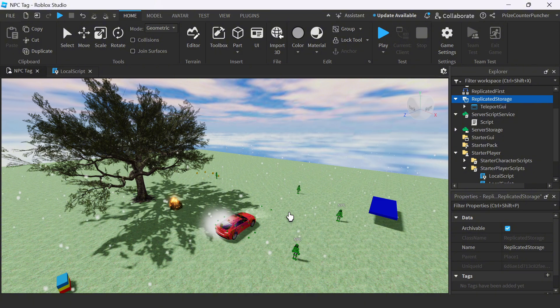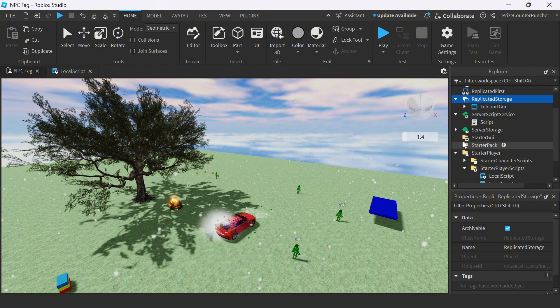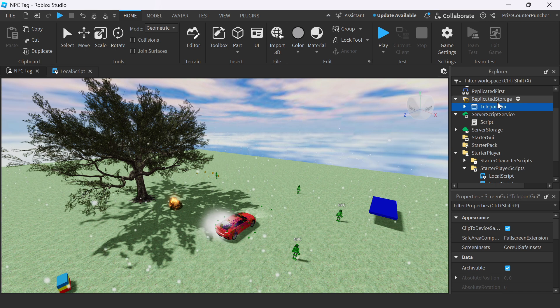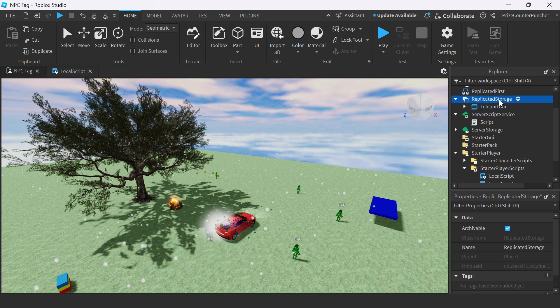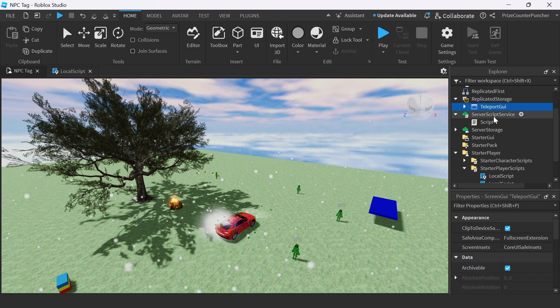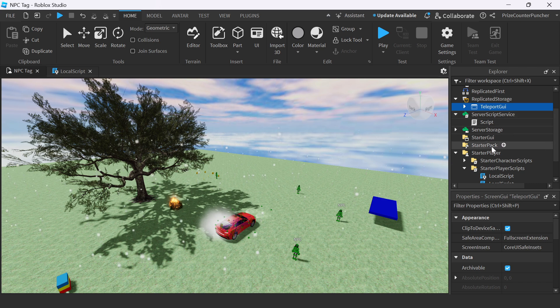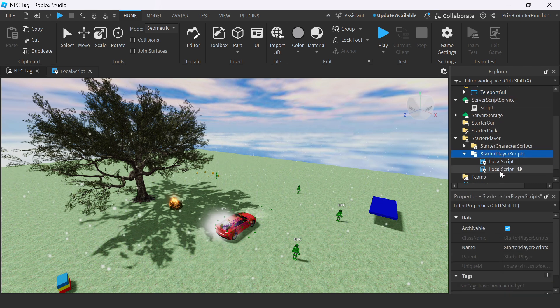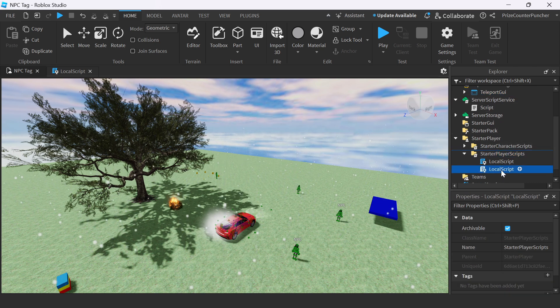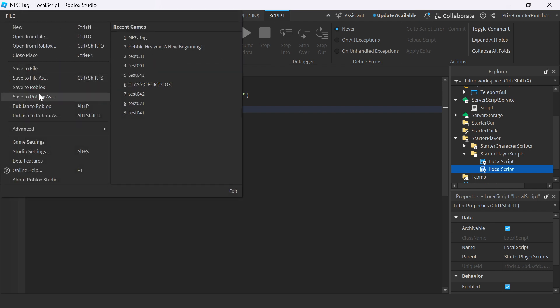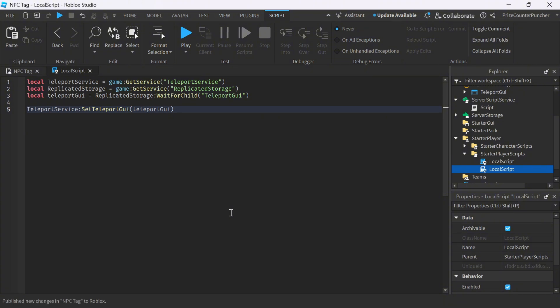Guys, today is your lucky day, because I got one more thing to show you. Here, I have added a Screen GUI to my replicated storage, and named it Teleport GUI. And then go to your starter player scripts, add a local script. In your local script, just insert the following lines. Now publish it to Roblox, and let's go test it on Roblox.